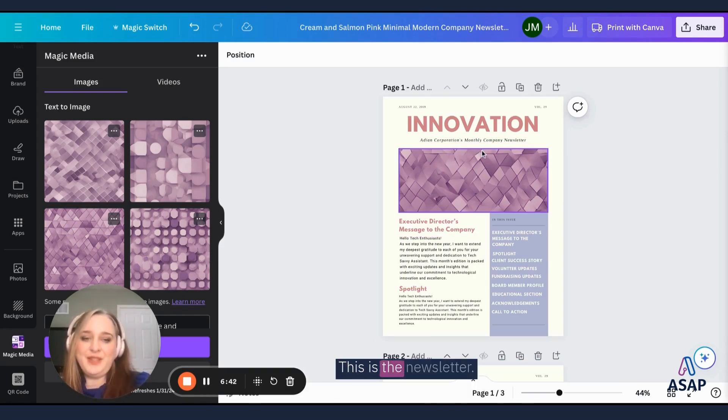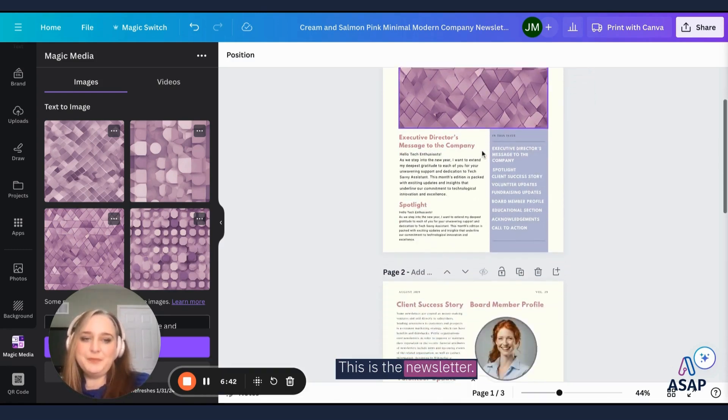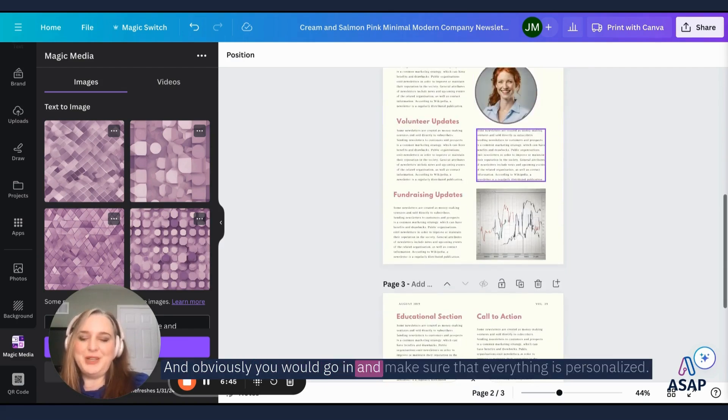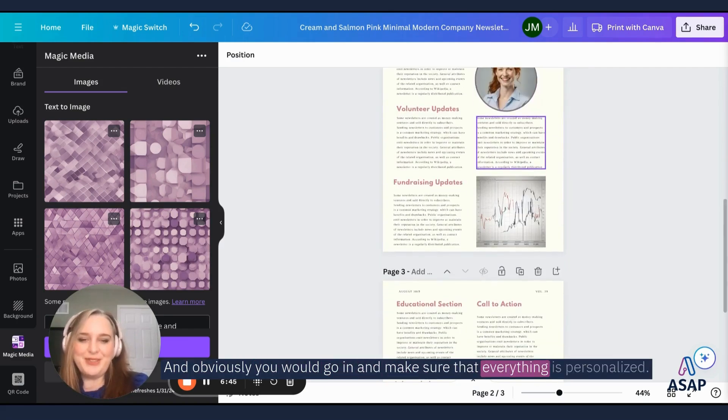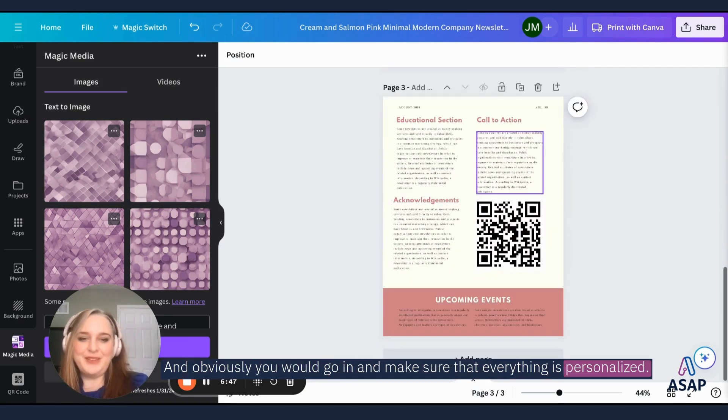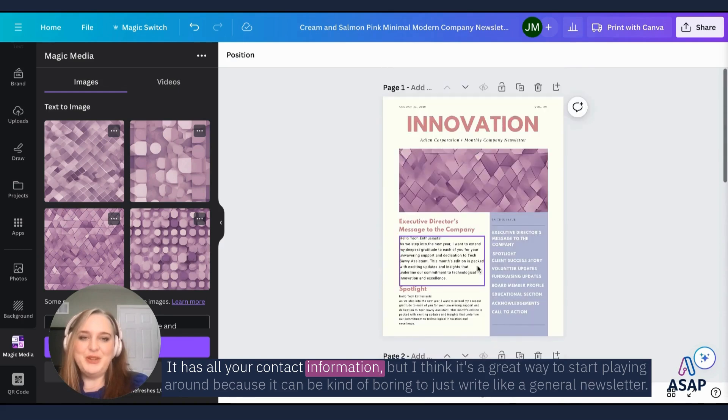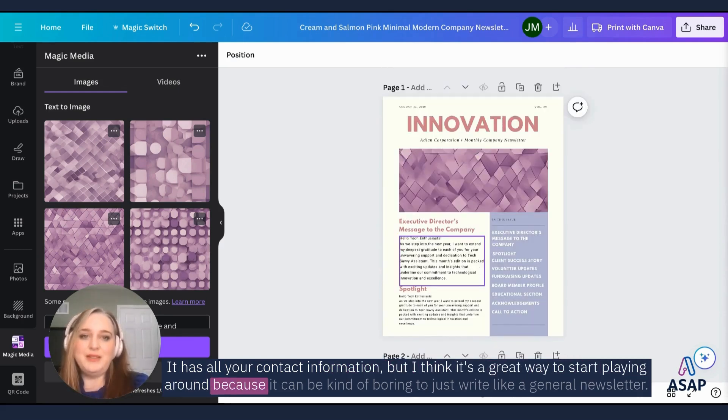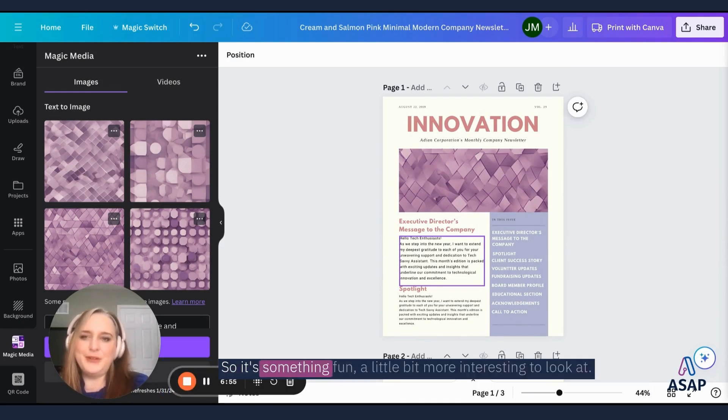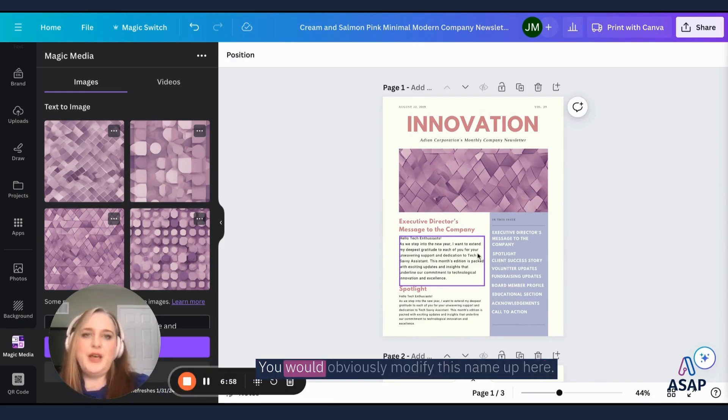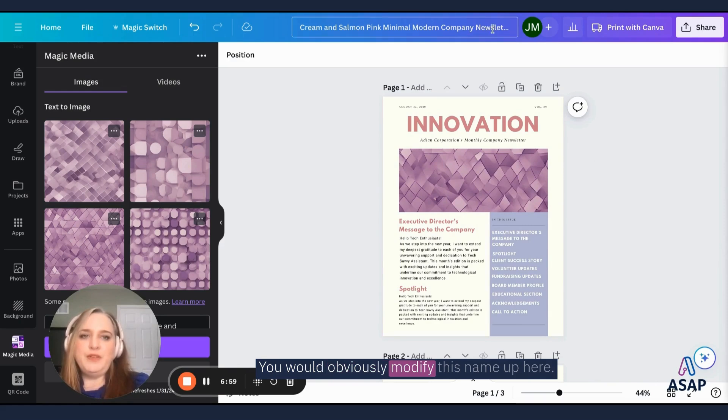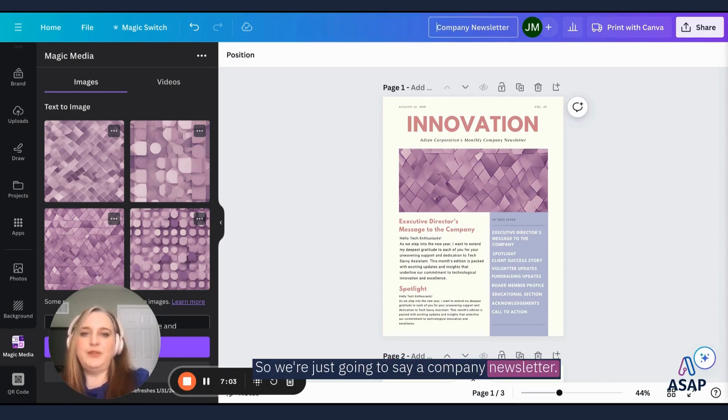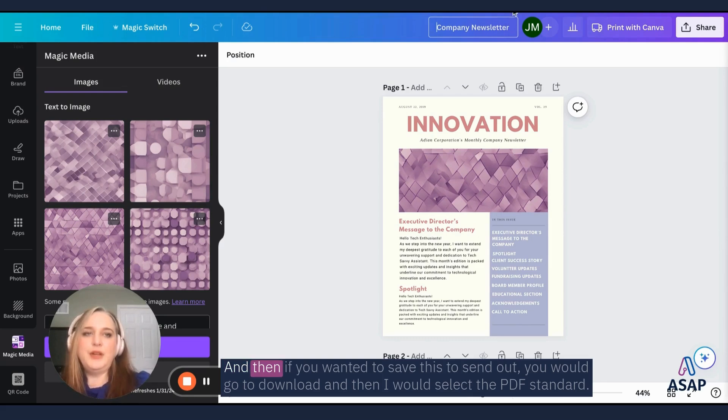This is the newsletter. And obviously you would go in and make sure that everything is personalized. It has all your contact information. But I think it's a great way to start playing around because it can be kind of boring to just write like a general newsletter. So it's something fun, a little bit more interesting to look at. You would obviously modify this name up here. So we're just going to say a company newsletter.